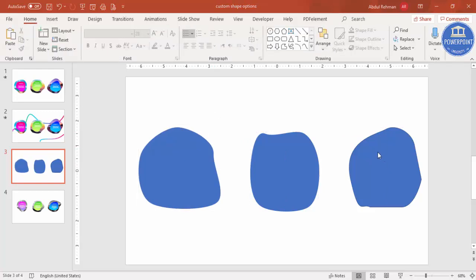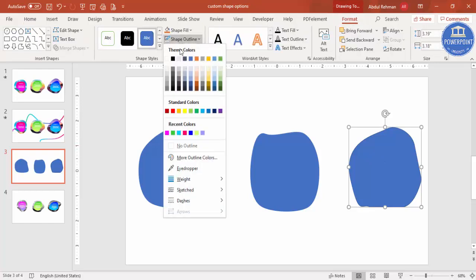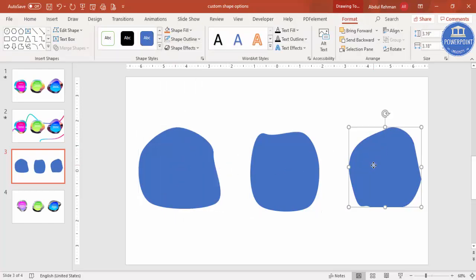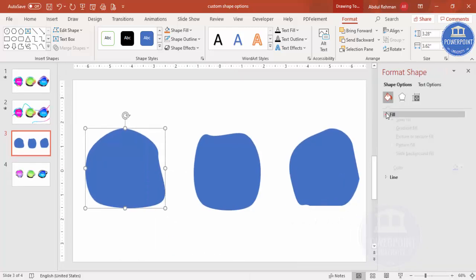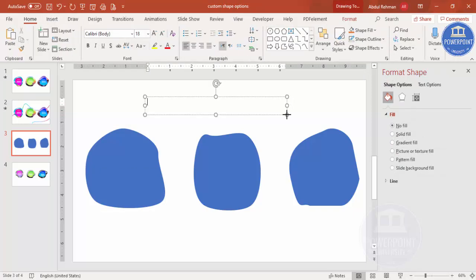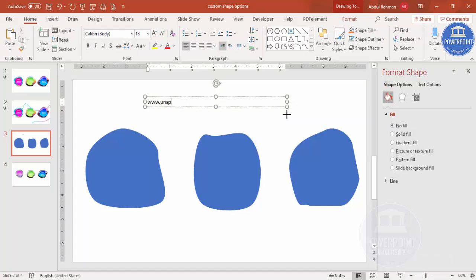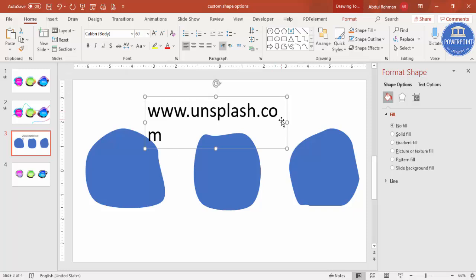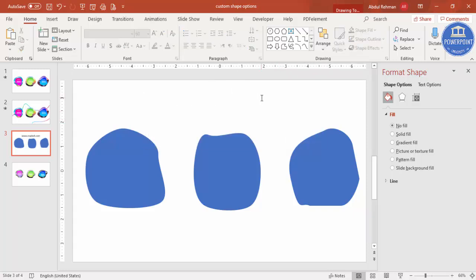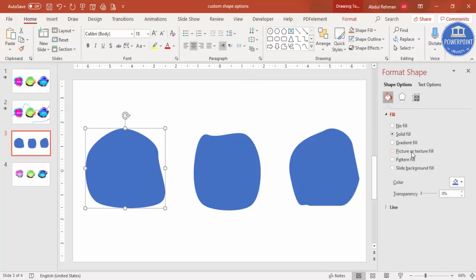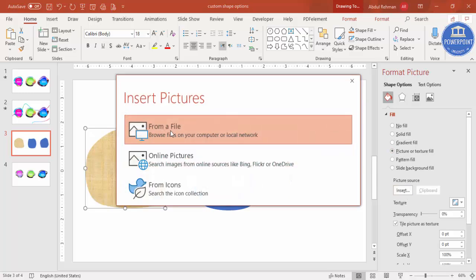Remove the outline for this shape as well - set it to no outline. To insert an image into the shape, right-click and go to Format Shape. Under Fill, select Picture or Texture Fill. The site I generally use to download free images is unsplash.com. Click Insert > From File and select the image you want to add to that particular shape. Add one image to each of the three shapes.